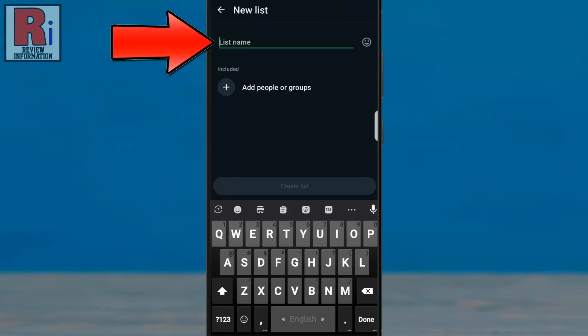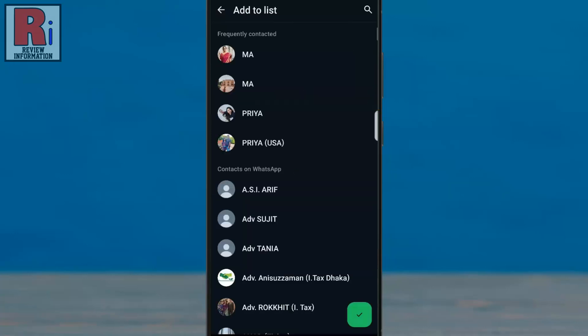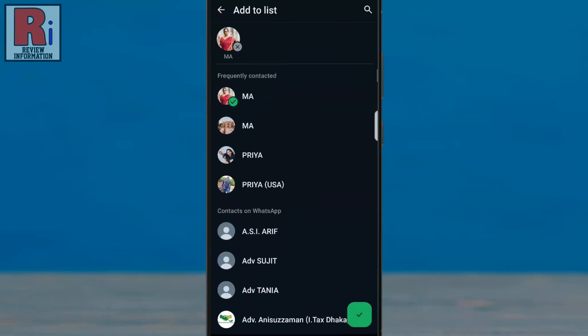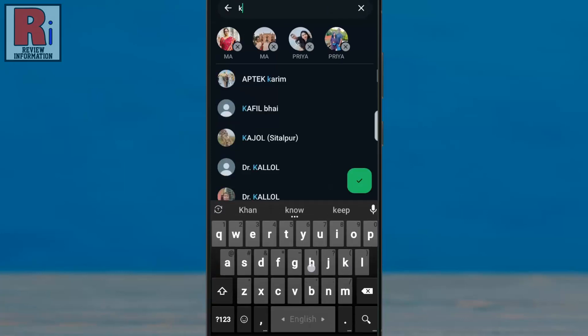Enter the desired name for your list. Then tap add people or groups. Select the contacts you wish to add to the list. These lists are entirely private, and contacts added won't be notified.